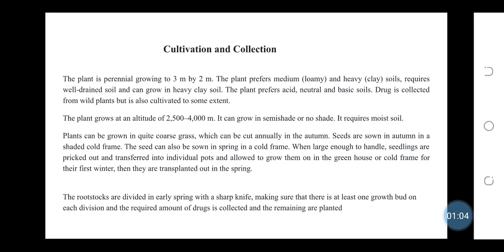Seeds are sown in autumn in a shaded cold frame. The seed can also be sown in spring in a cold frame. When large enough to handle, seedlings are picked out and transferred into individual pots and allowed to grow in the greenhouse or cold frame for their first winter. Then they are transplanted out in the spring. The root stalks are divided in early spring with a sharp knife, making sure that there is at least one growth bud on each division, and the required amount of the drug is collected and the remaining are planted.